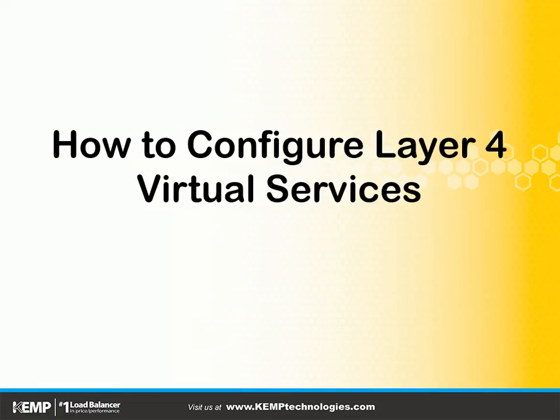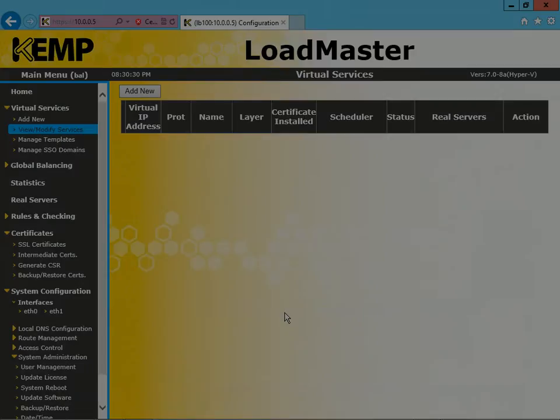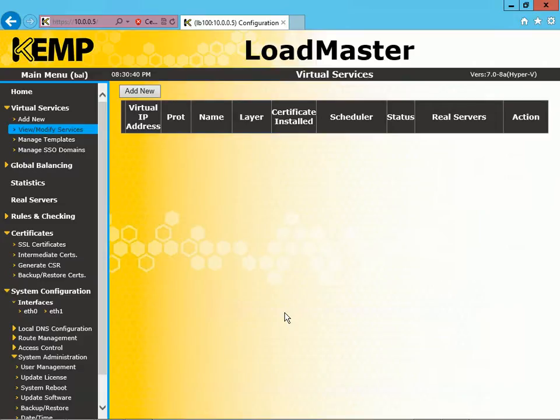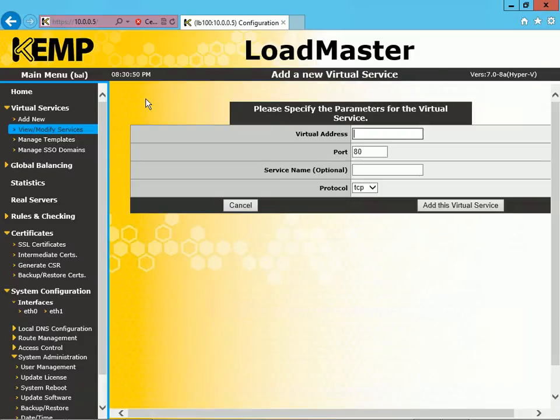Okay, so let's get started. For starters, you see that we are in our Loadmaster Web User Interface, and under Virtual Services there's an option there, Add New. You can see we don't have Virtual Services currently configured, so let's click the Add New option. Or you can click the button up in the top corner here.